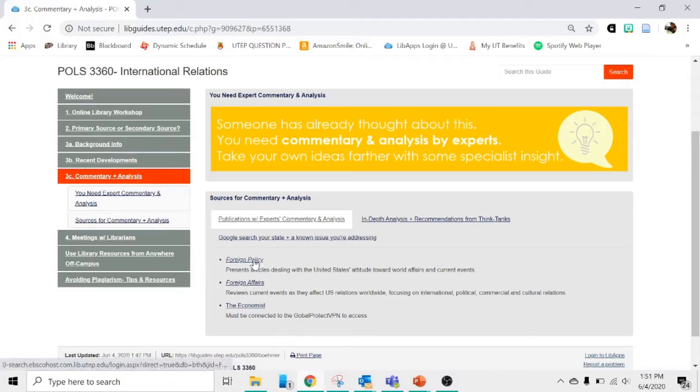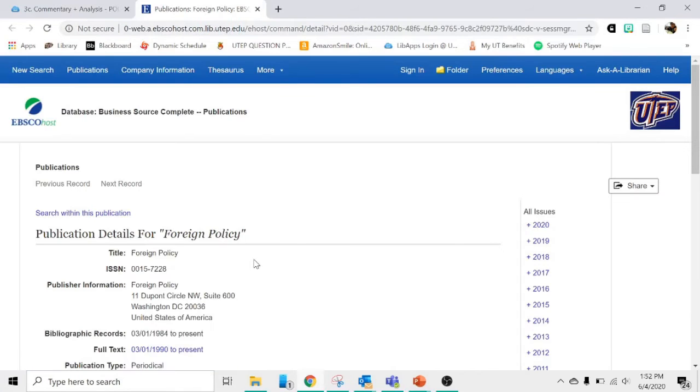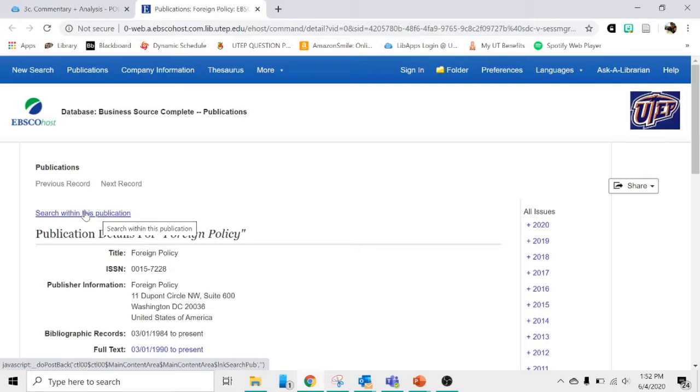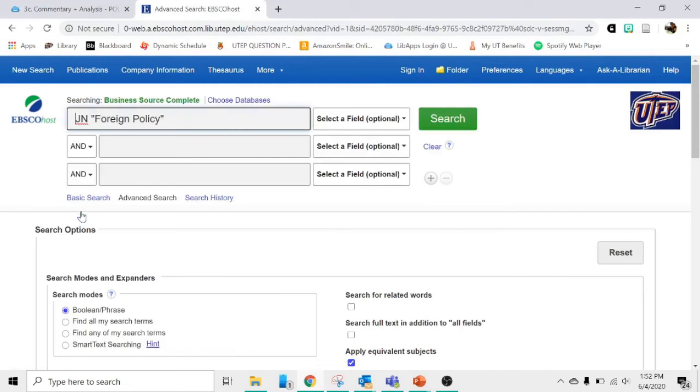I'll show you Foreign Policy as an example. If you're not on campus, you'll be asked to sign in with your UTEP username and password. So this is the database page for our subscription to Foreign Policy Magazine. If you're looking for articles in Foreign Policy Magazine, you'll click this link that says Search Within This Publication, and it will take you to a search page.